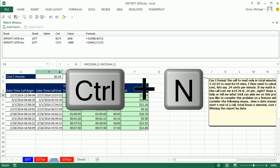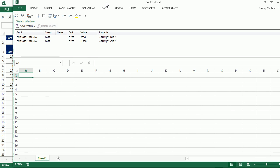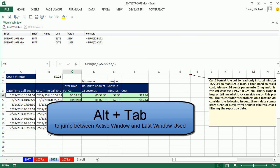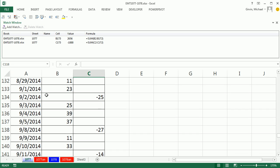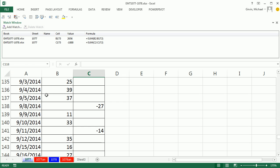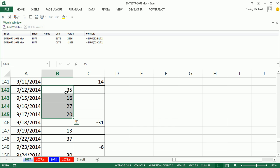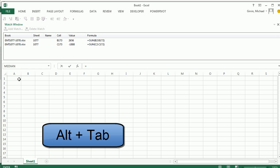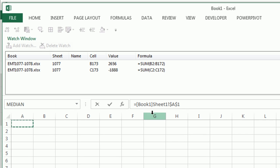Control-N to open up a new workbook. Look at that, the watch window's over there. So I'm going to Alt-Tab, click over here. Watch this. If I had these three cells equals Alt-Tab, I'm just going to pretend like those cells are coming from here.